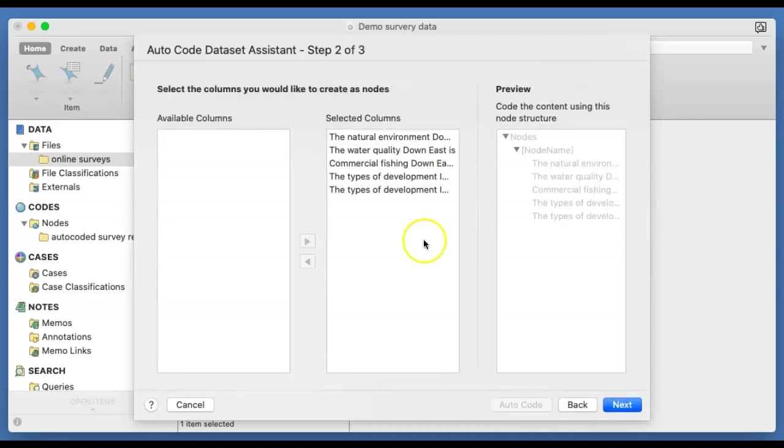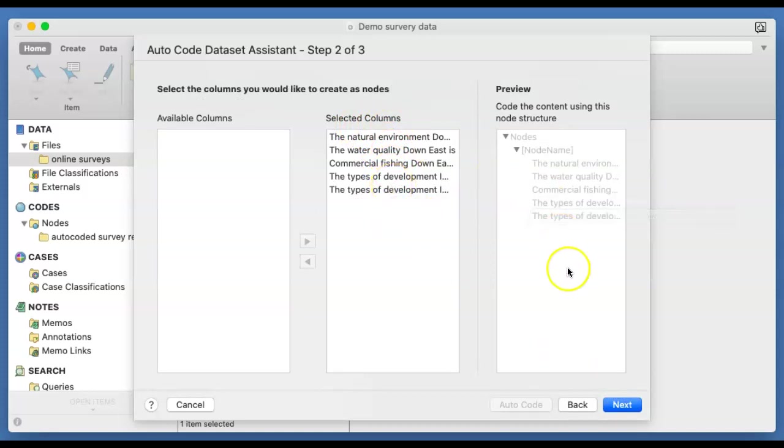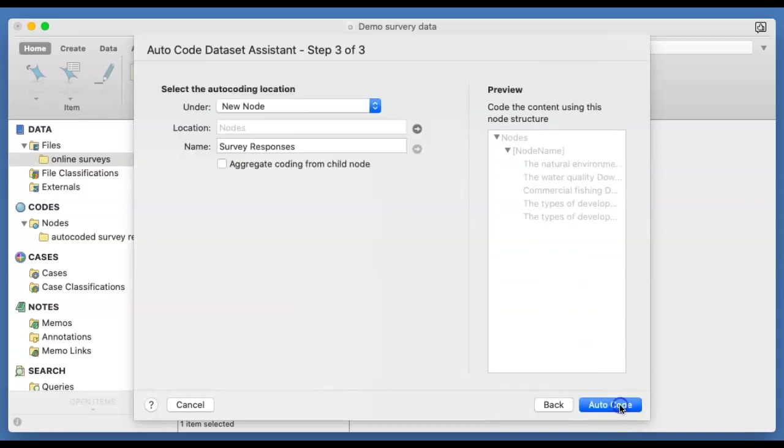So click on the next. And here are the five questions and we want to select all of them. So they are just in the right place. And we can then go on to the next screen.